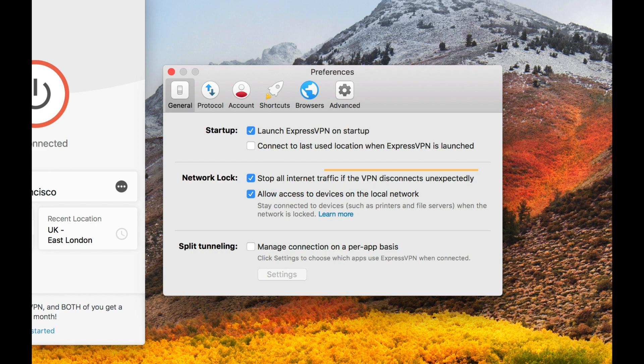"Allow access to devices on the local network" means that if Network Lock is active and your connection drops, you can still access devices shared over the same network that the ExpressVPN app can reach, depending on how your network is set up. If you disable it, access to these shared network devices is blocked when you are connected and when the connection drops.